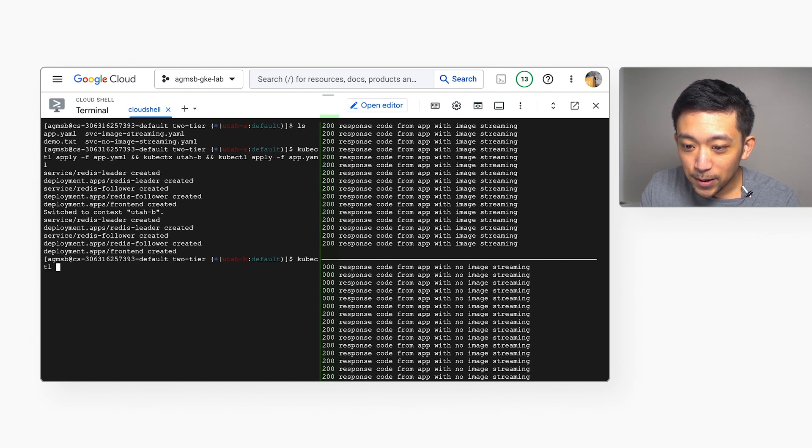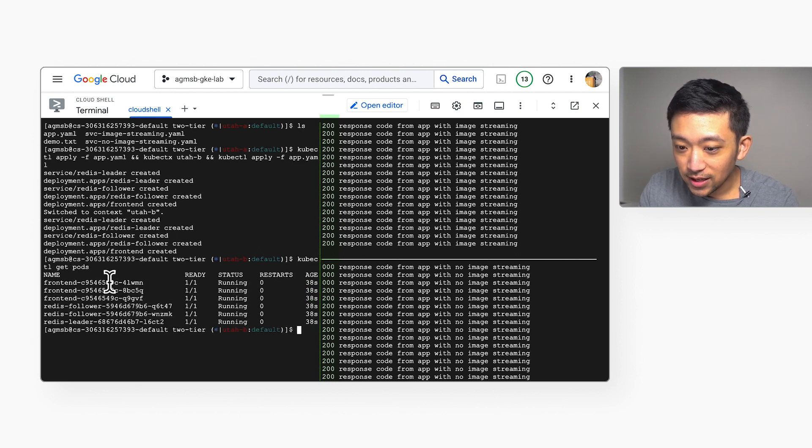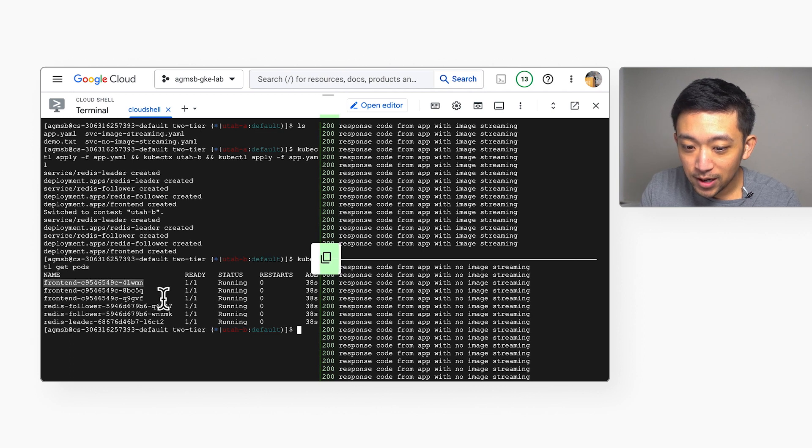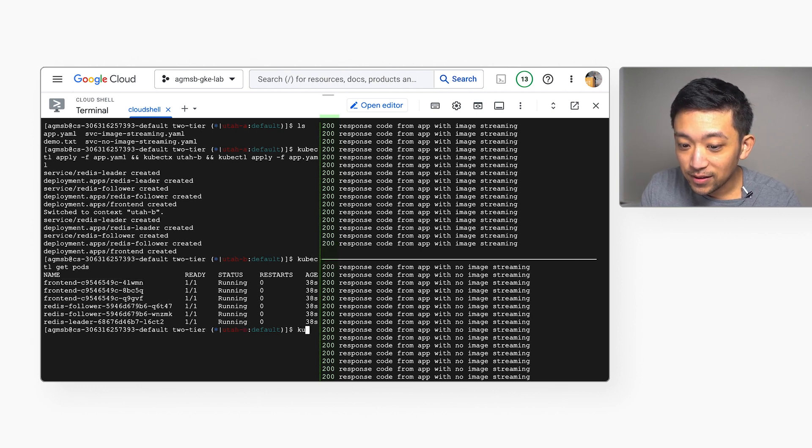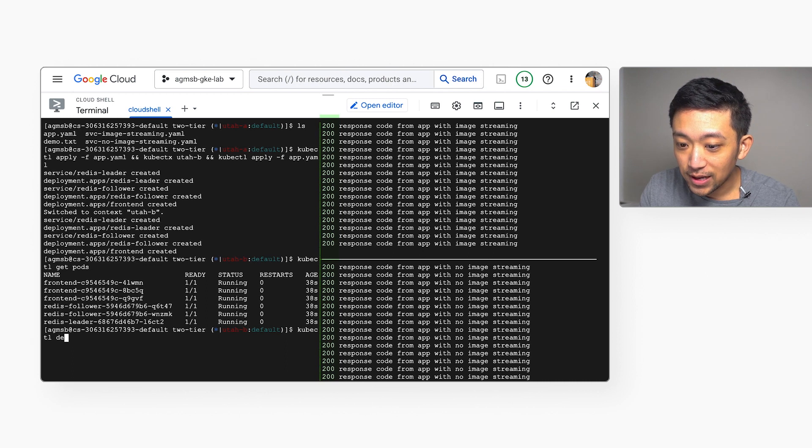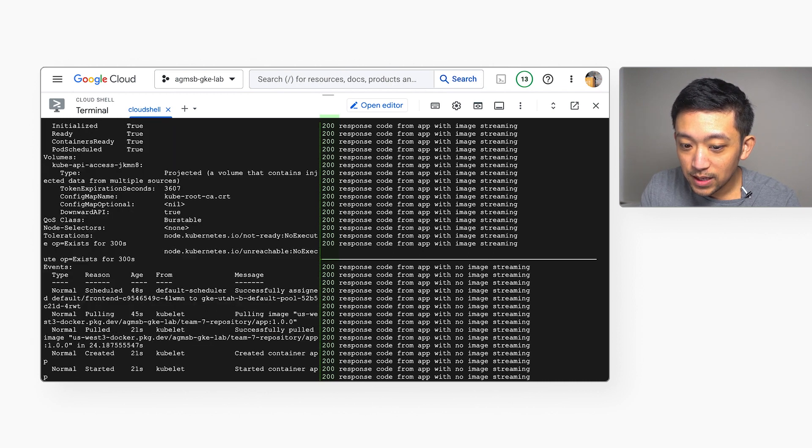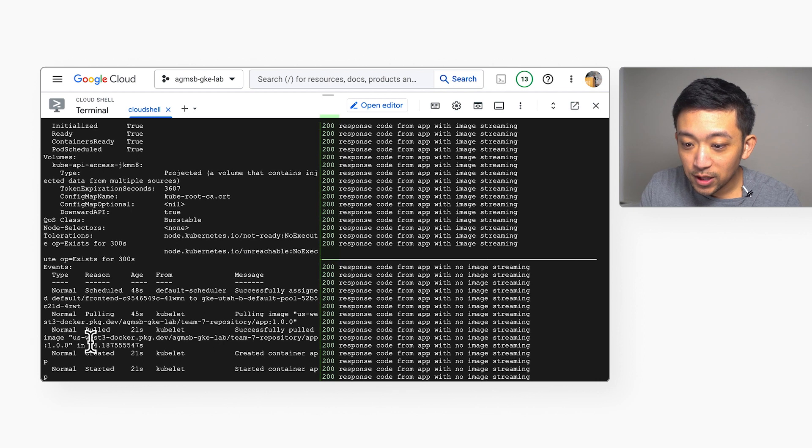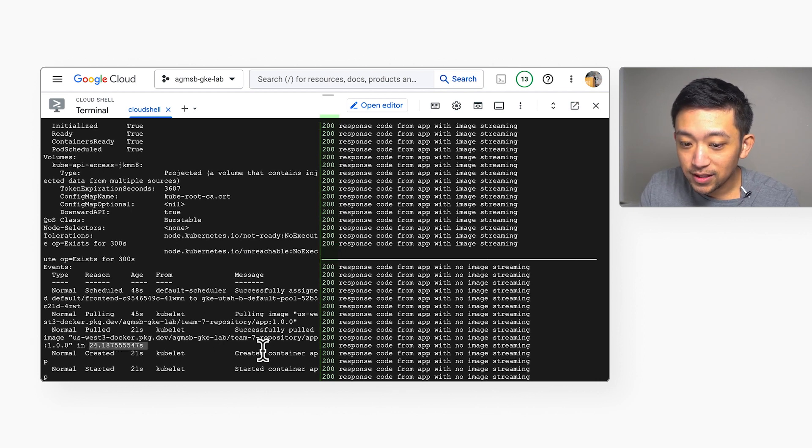We can get our pods and let's take a look at the details in our front end pod to verify that this time difference came from the container image pull time. If we look at the front end pod from the cluster without image streaming, we can see it took roughly 24 seconds to pull the container image.